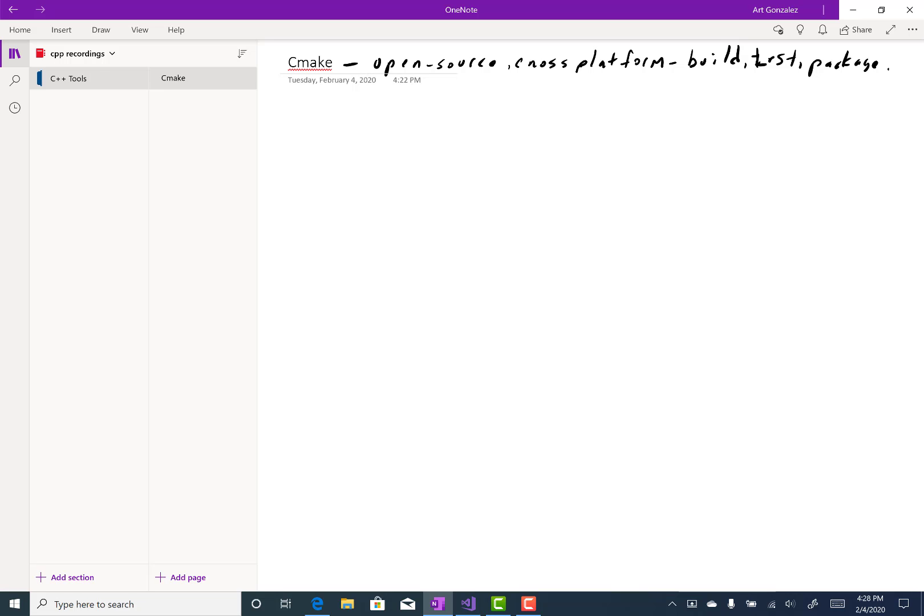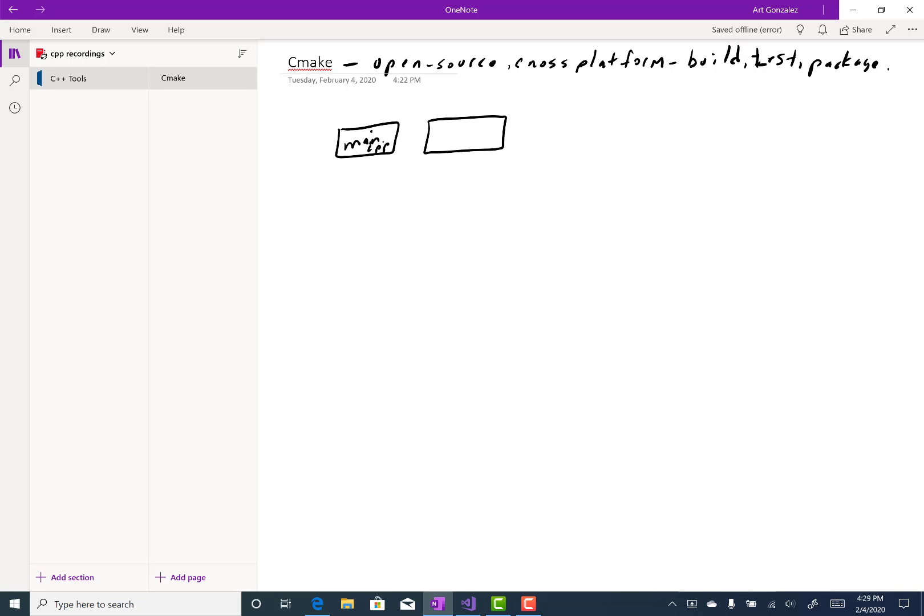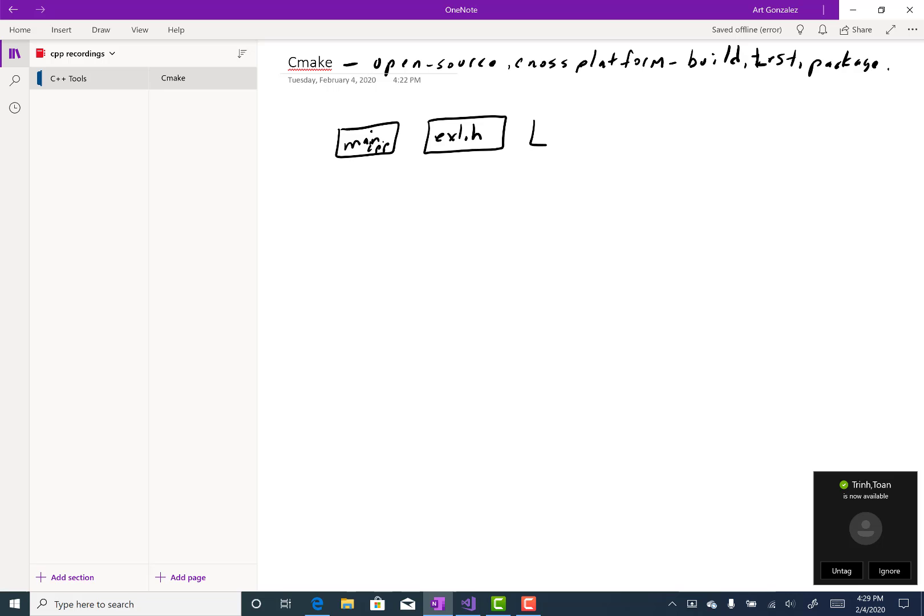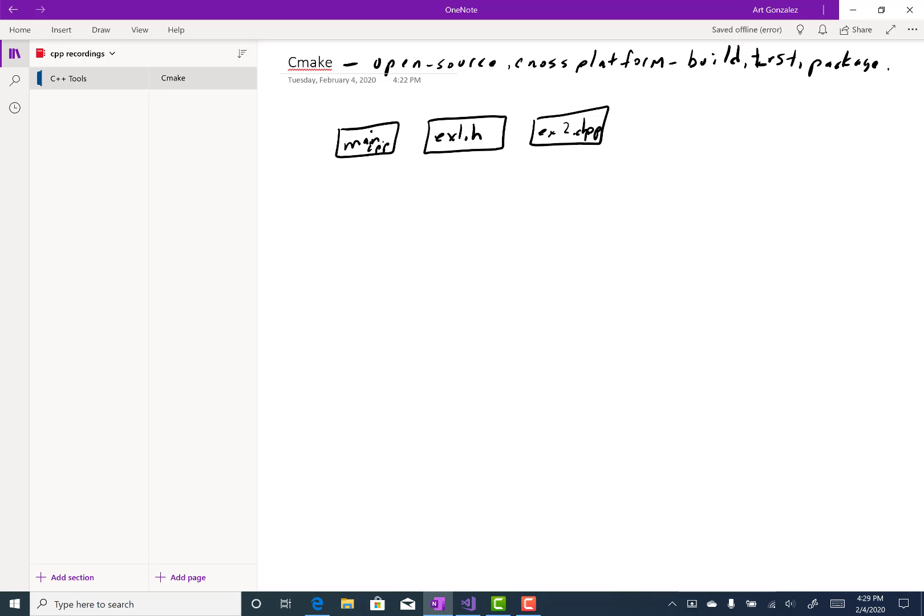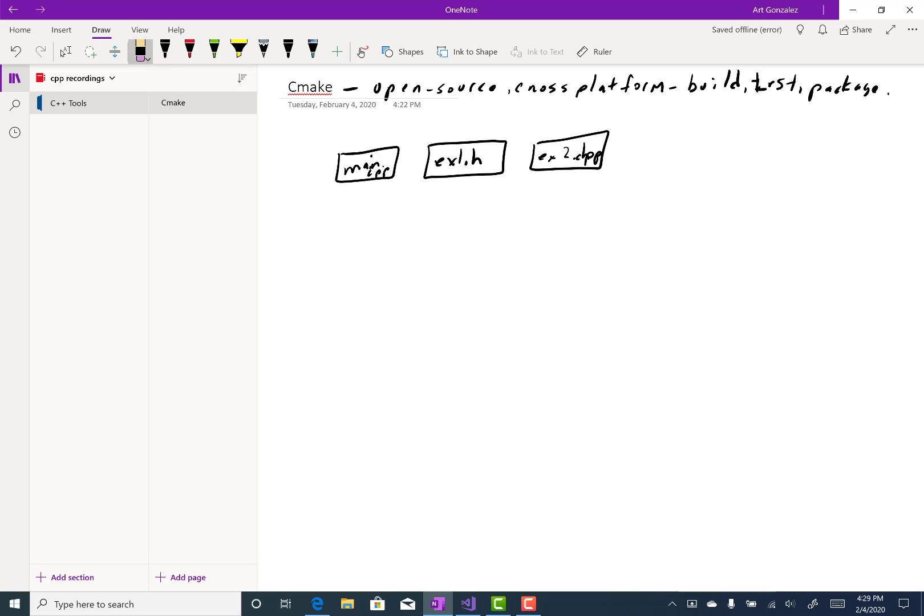Most of our projects consist of a main file, main.cpp. And then we have some other file. For example, we may have example1.header and example2.cpp. And these files work together to create our program.